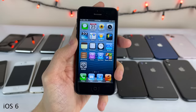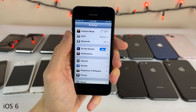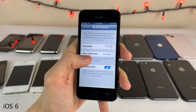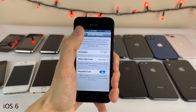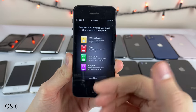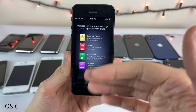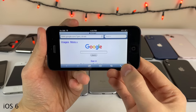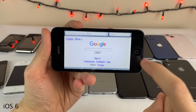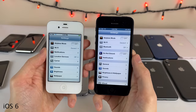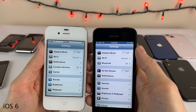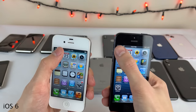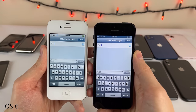iOS 6 also brought Do Not Disturb, allowing you to filter notifications and calls to specific people — great for going to bed at night. The Passbook application was introduced as a hub to manage tickets, boarding passes, and coupons. iOS 6 also brought full-screen Safari in landscape mode. Compared to iOS 5, there's some tweaked design language with a blue status bar introduced throughout various applications. iOS 6 is today regarded as basically the last operating system with the old skeuomorphic design language.